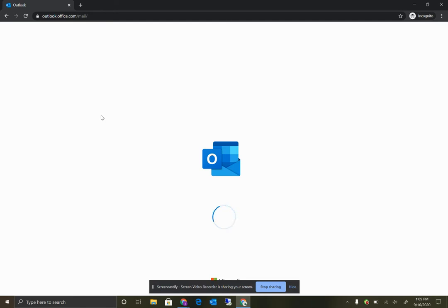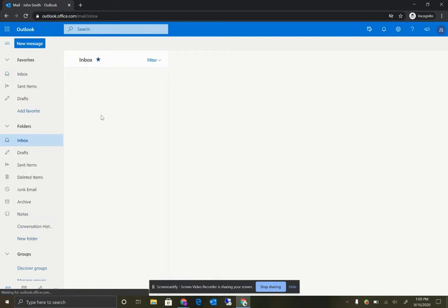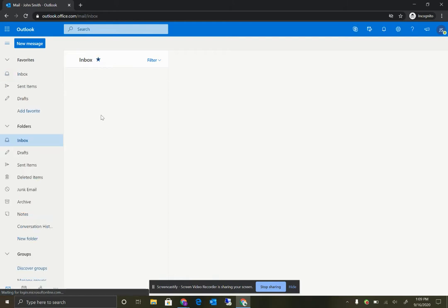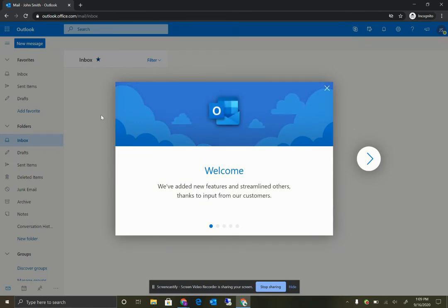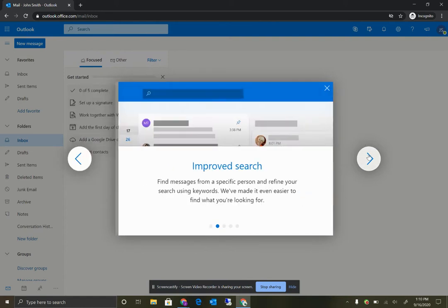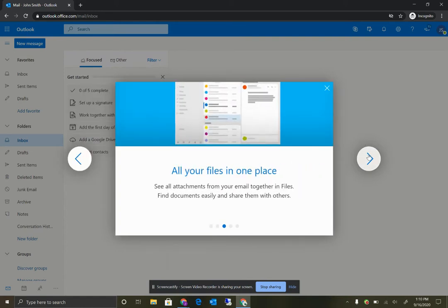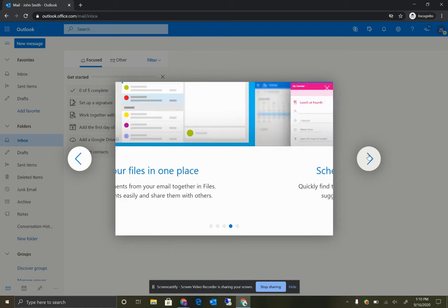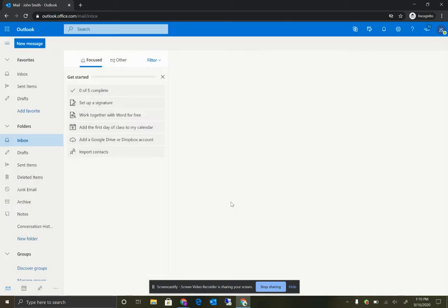And the first time your child logs into the account, it'll take a couple seconds there, as you've noticed, to finish setting up the account. And then you will get the welcome screen where it will show you some features and how to use the email system. And then you can click get started.